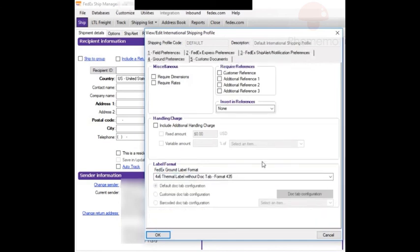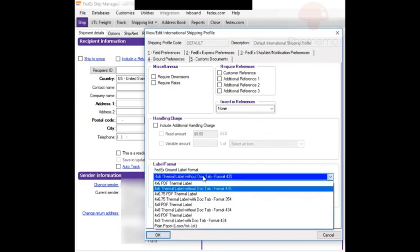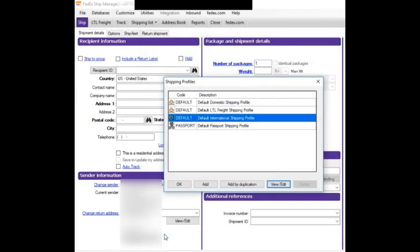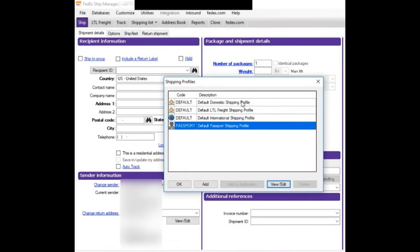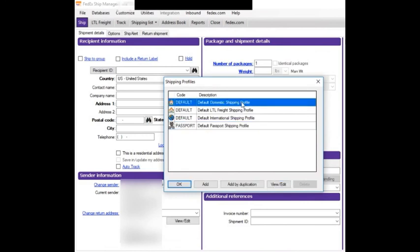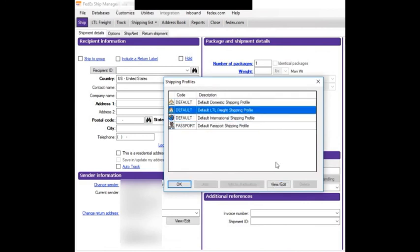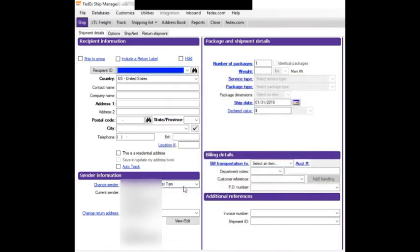Ground preferences also 4x6, then OK. I've applied the changes to these three shipping profiles and I'm going to press OK.